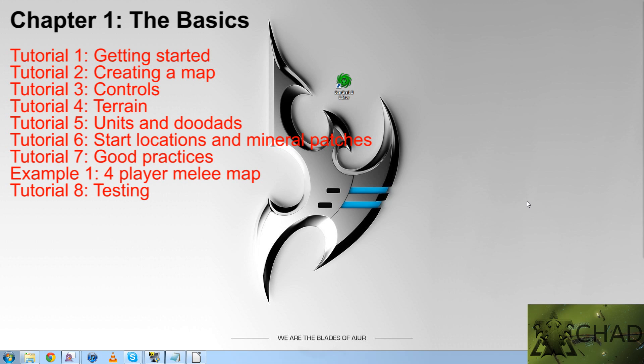Tutorial 3, controls. Tutorial 4, the terrain. Tutorial 5, units and doodads.